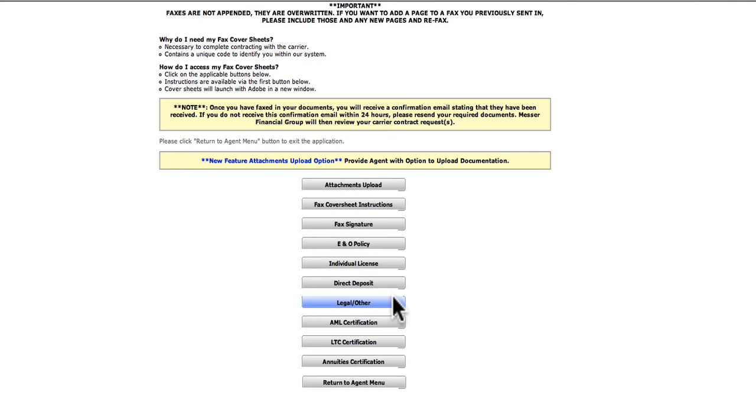Fax your documents to the number on the sheets, 877-321-6235. And that's it, you're done. Congratulations, you have completed the online contracting process.